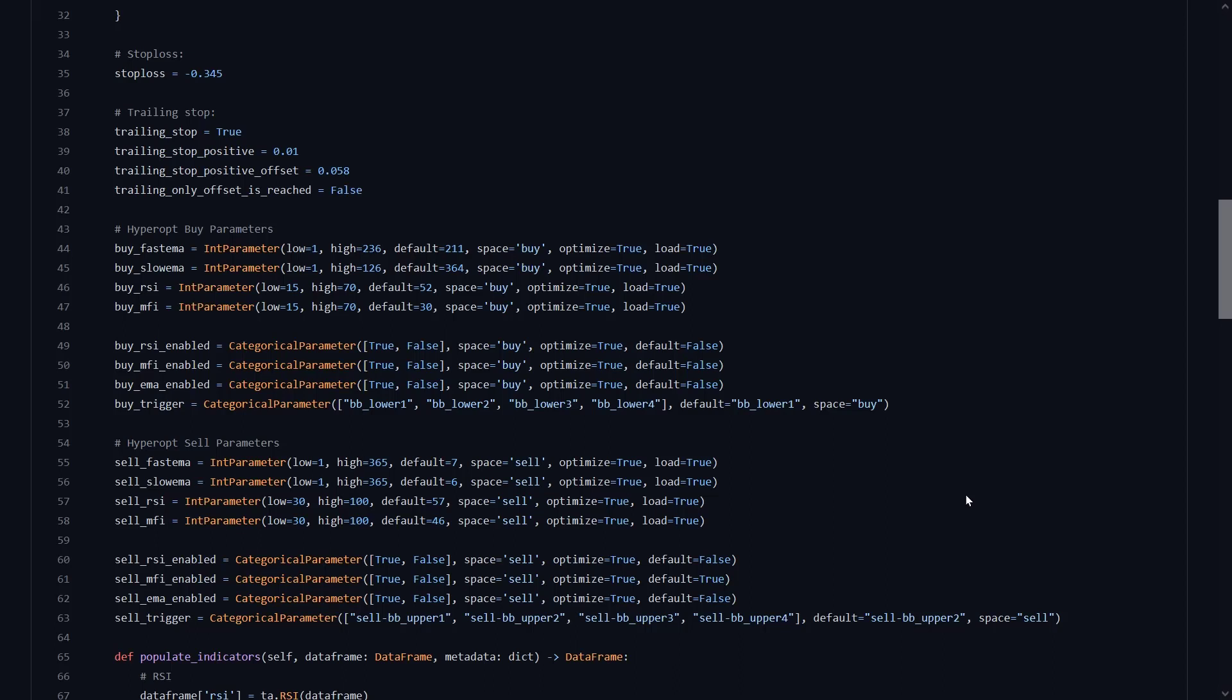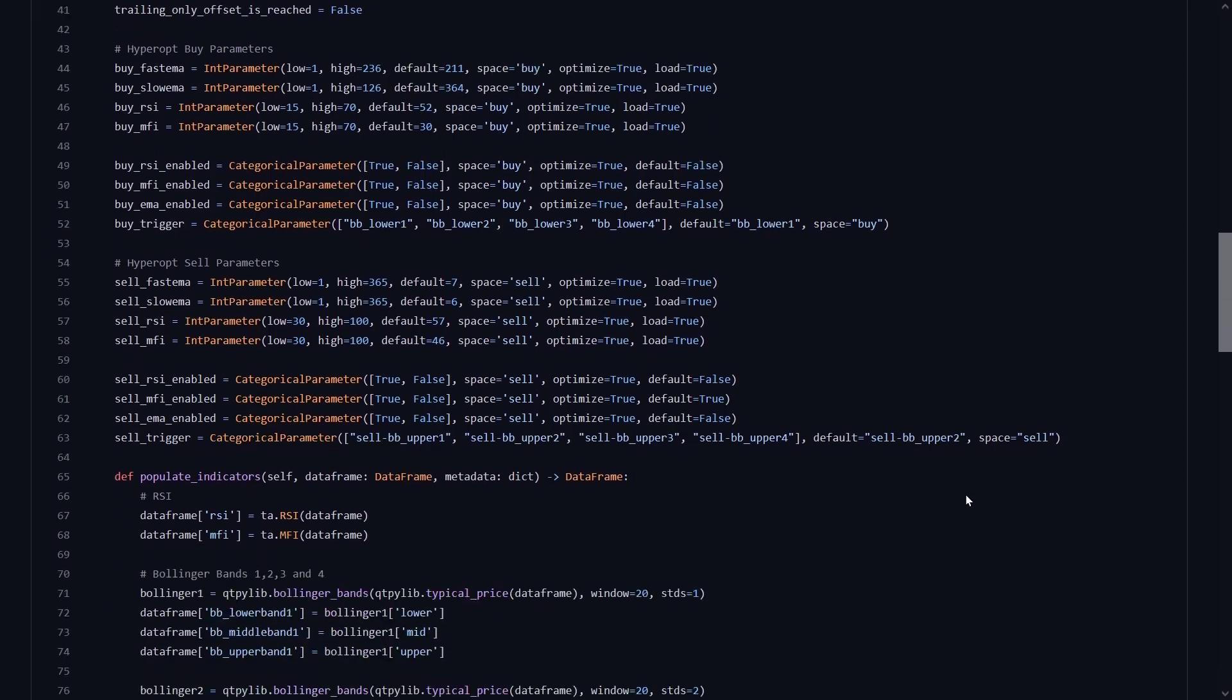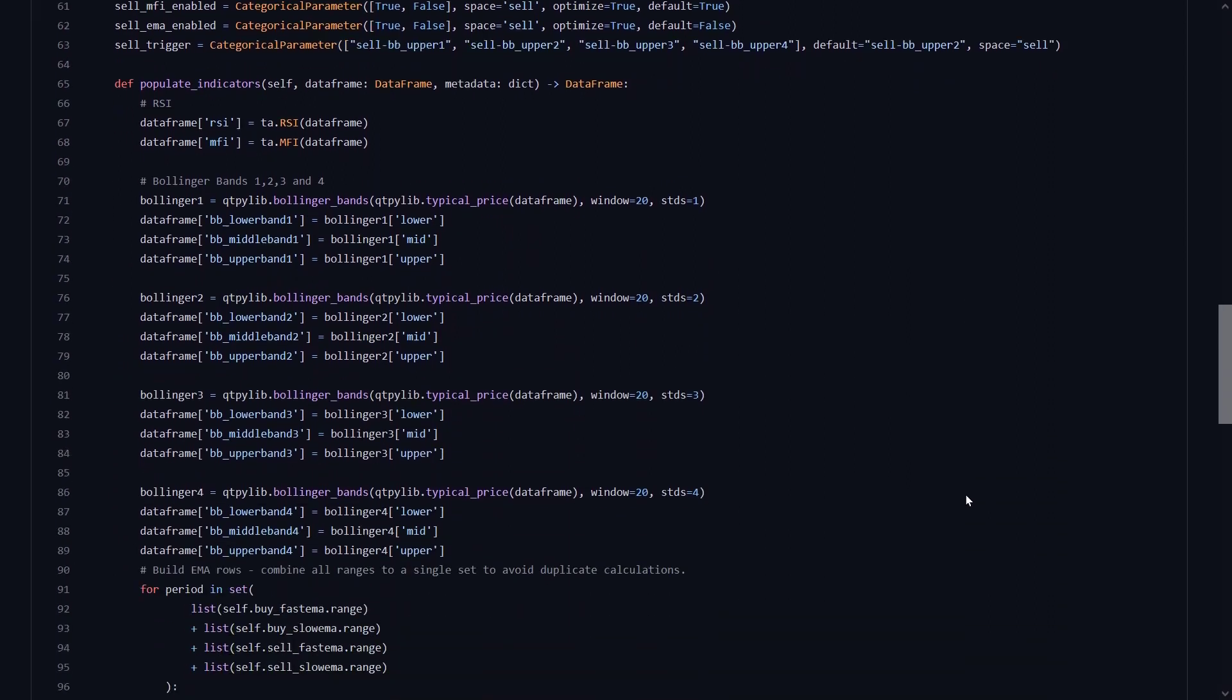These optimizations are also besides the default ROI and stop loss I always optimize. And also because I do not really trust the trailing stop loss, I will probably not take this into consideration. But more on that later.